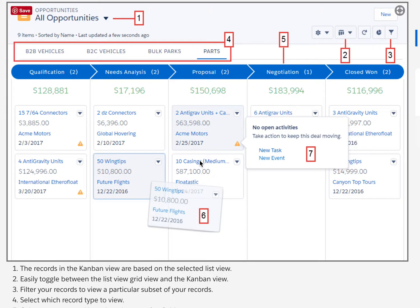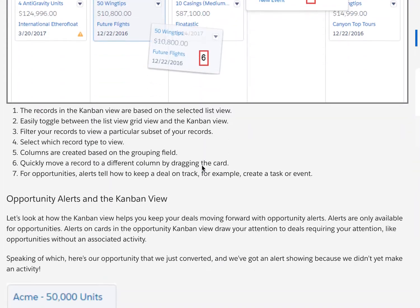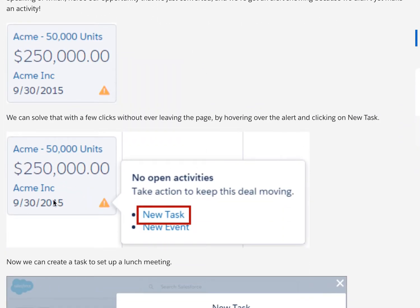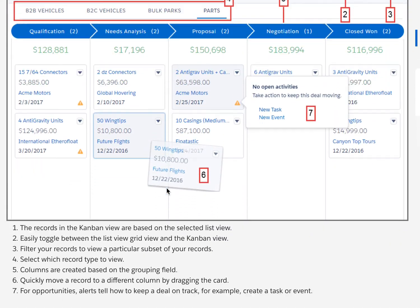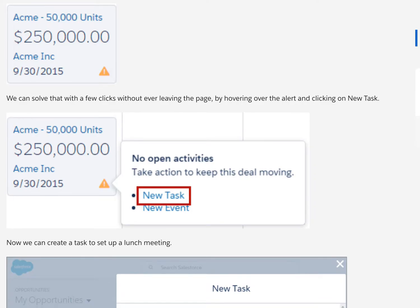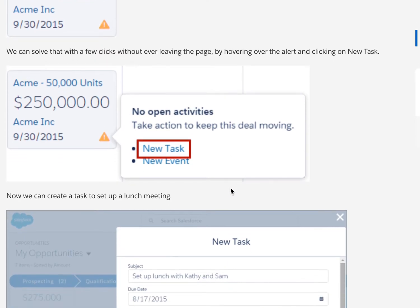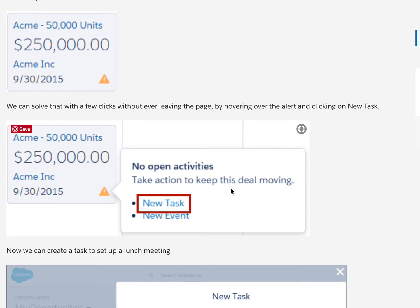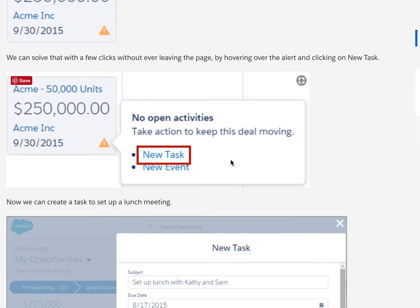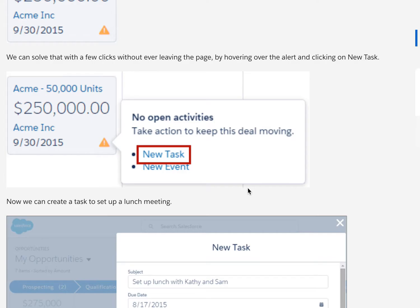In the Kanban view you can: visualize your work in each stage or status; move records between columns using drag and drop; configure columns and summary fields on the fly; edit or delete records to keep them up to date; quickly create filters to slice the data how you want; and for opportunities specifically, get alerts to notify you when attention is needed on a key deal. Records in the Kanban view are based on the selected list view, and you can easily toggle between list view and grid view.